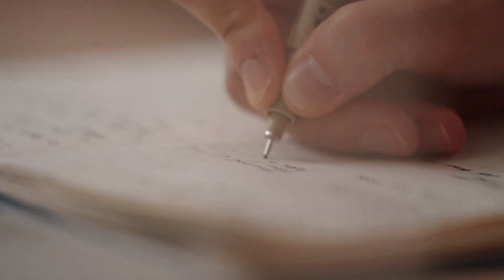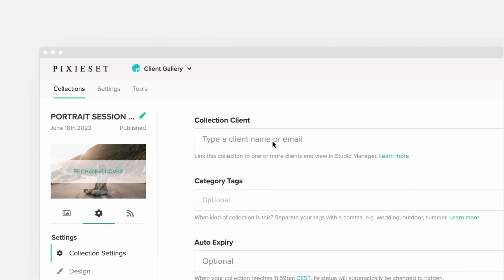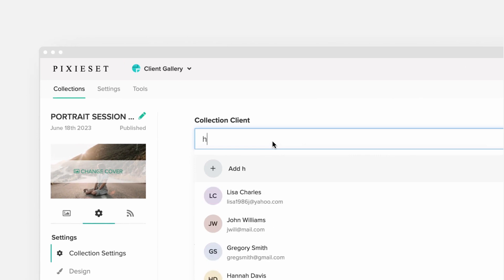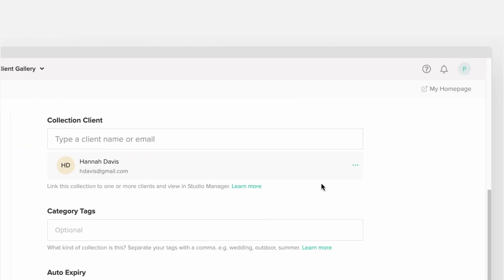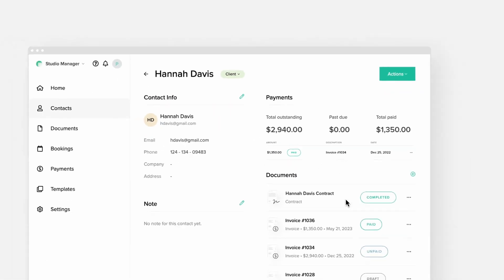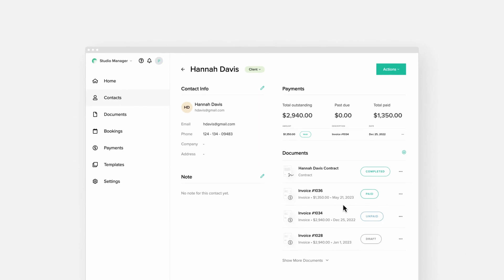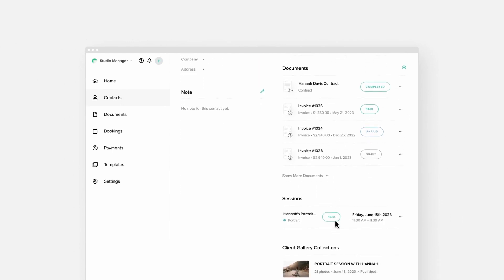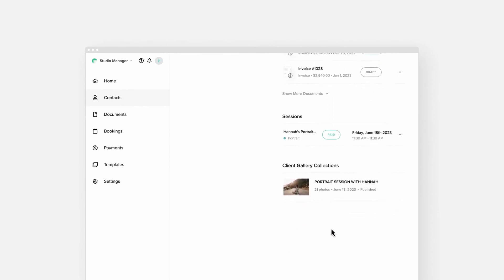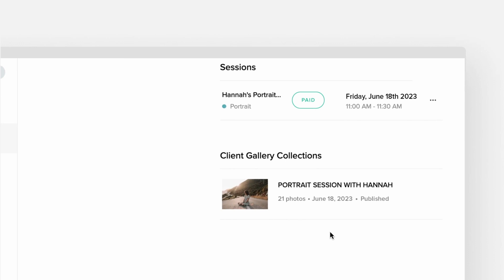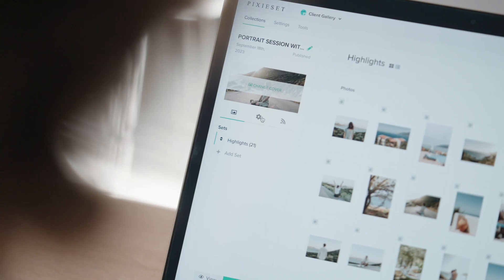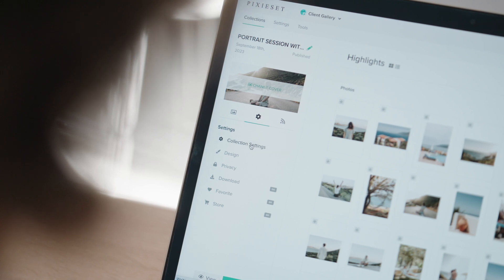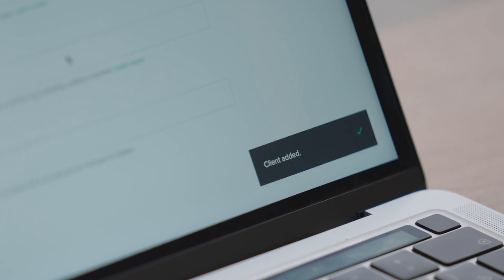To facilitate this process, we're introducing a shared contact list between Client Gallery and Studio Manager. Now you can use the same list of clients when creating documents, booking sessions or delivering galleries. For example, you can add a client to a photo collection directly through Client Gallery or assign a contact from your existing Studio Manager list.